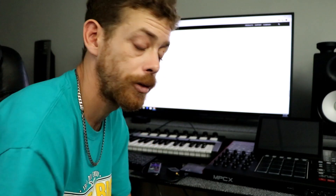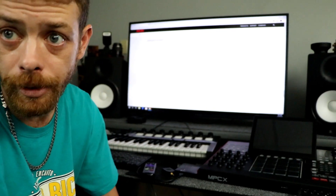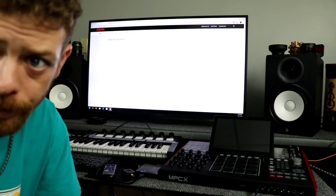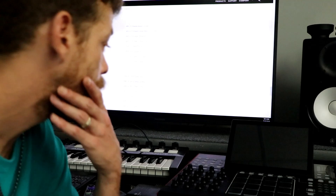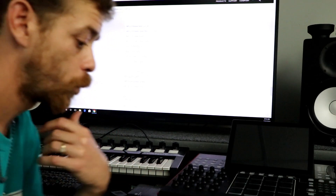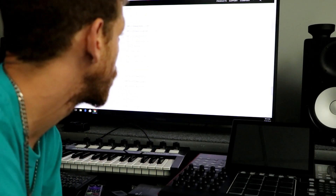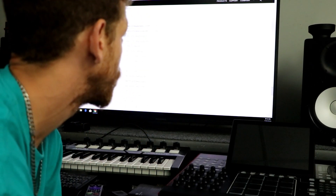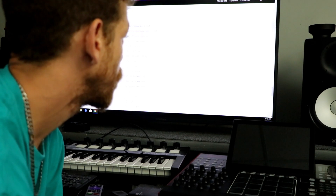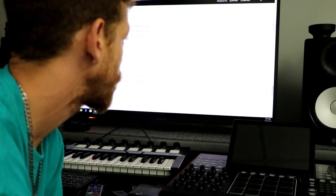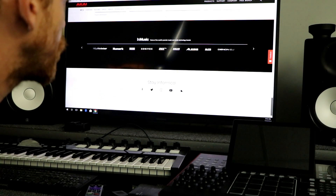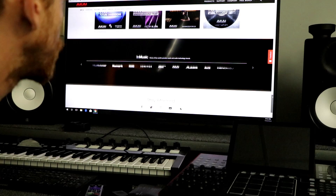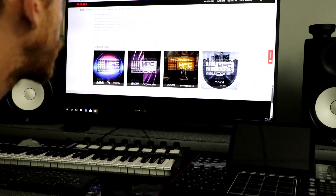It's still not out — if it would have been out it would have been all up on this screen right here. Whenever you do upgrade or update your MPC, it'll have it right up at the top, it'll say 2.6. But you also have to scroll to the bottom of the page to make sure.